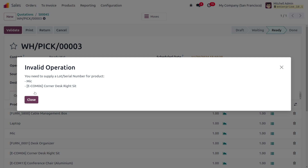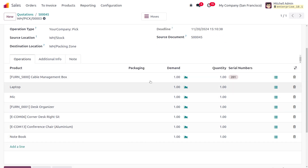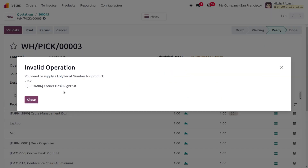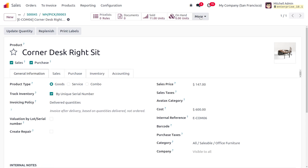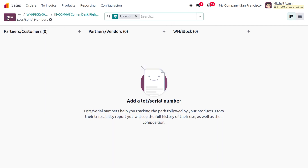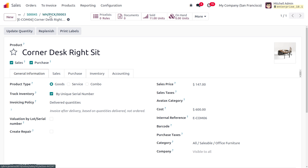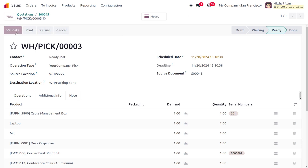When you try to validate, you'll see that you need to supply the lot or serial number because we set the inventory tracking based on lot and serial number. Enable the serial number field and provide the number. For any product that doesn't have a lot or serial number yet, you need to create one. Let's create a lot number, save it, and go back to the sale order to assign the lot or serial number.